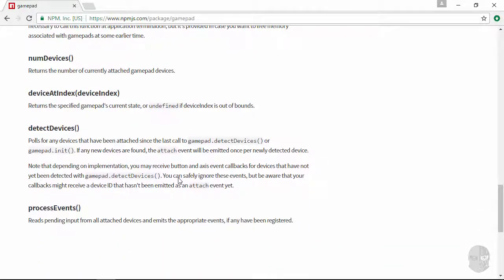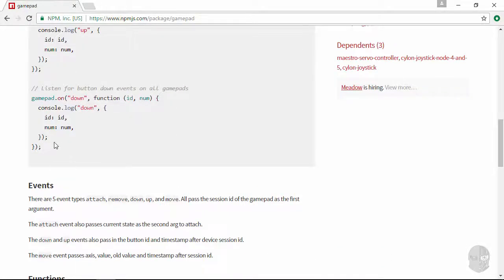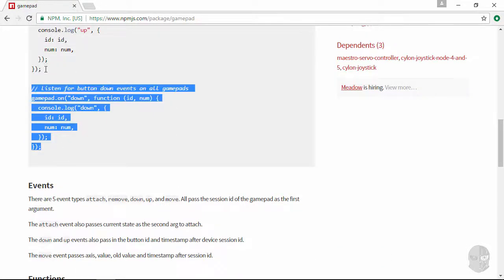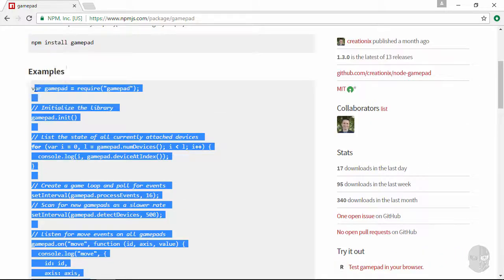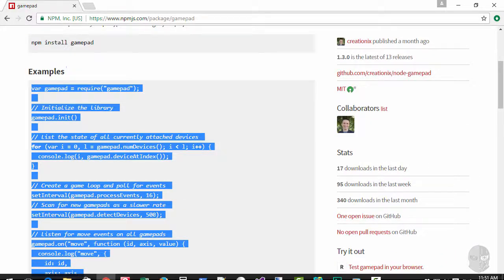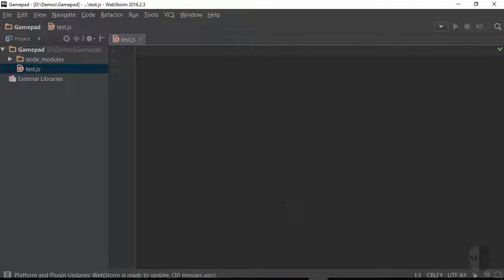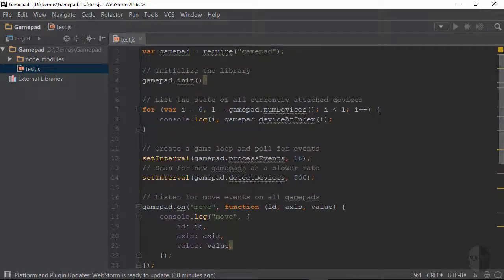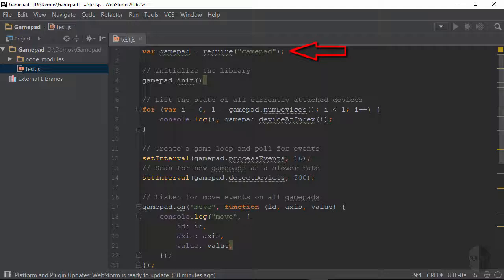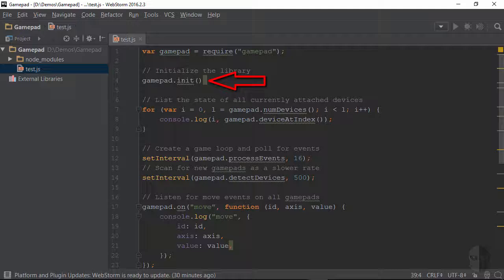I'm actually just going to be hijacking or kindly borrowing we'll say the sample code here to kick off the development by pasting it into the test.js file I created just a moment ago. Now before I kick this off I want to explain a bit about what's going on here. The first step of course is to pull in the gamepad module by calling require and then gamepad needs to be initialized which is done by calling the init function.